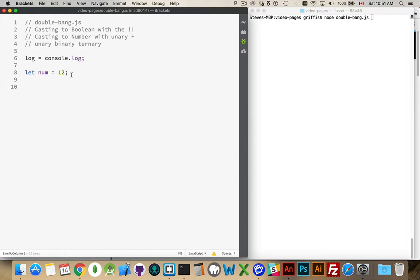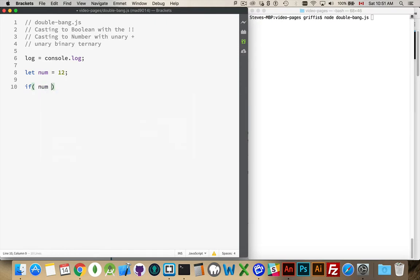So if I have a variable here called num, it's got a number inside of it. If I were to write an if statement like this, what this is going to do is convert this number into a truthy or falsy value.